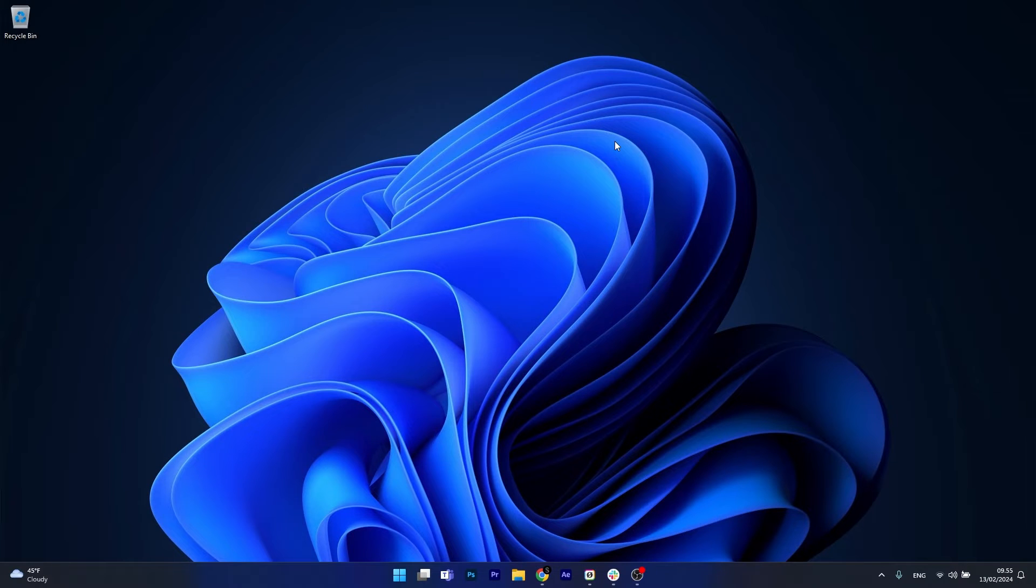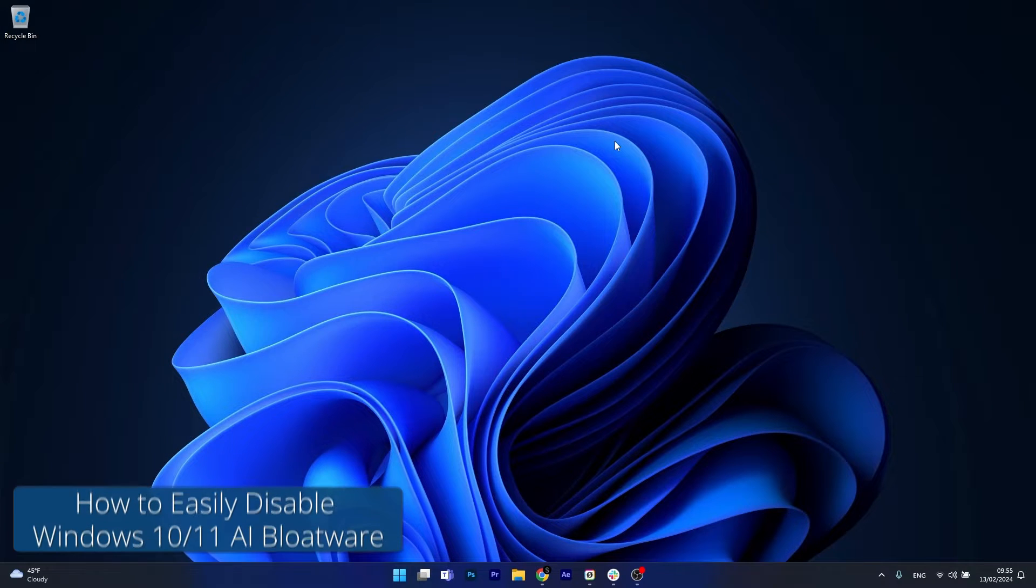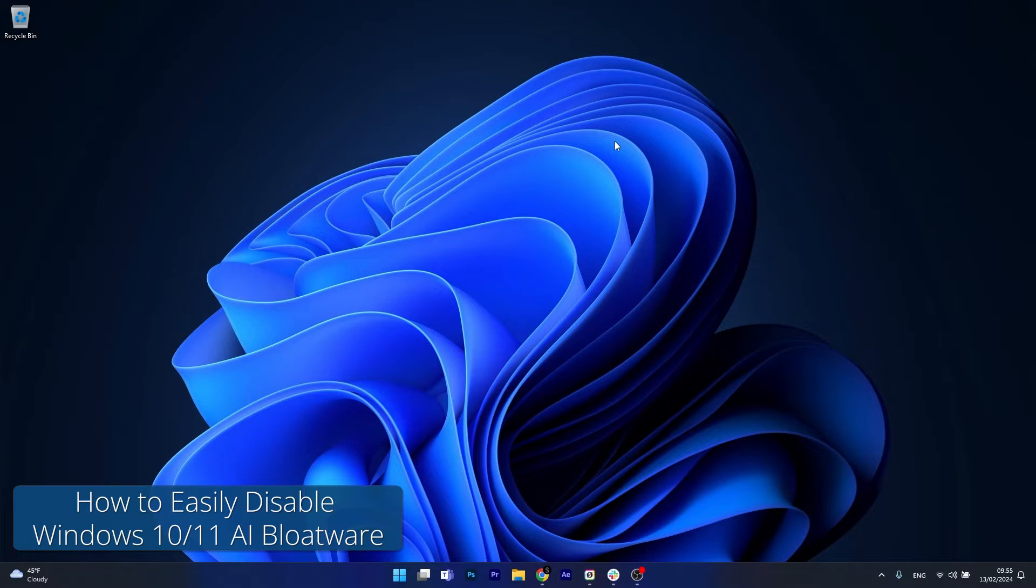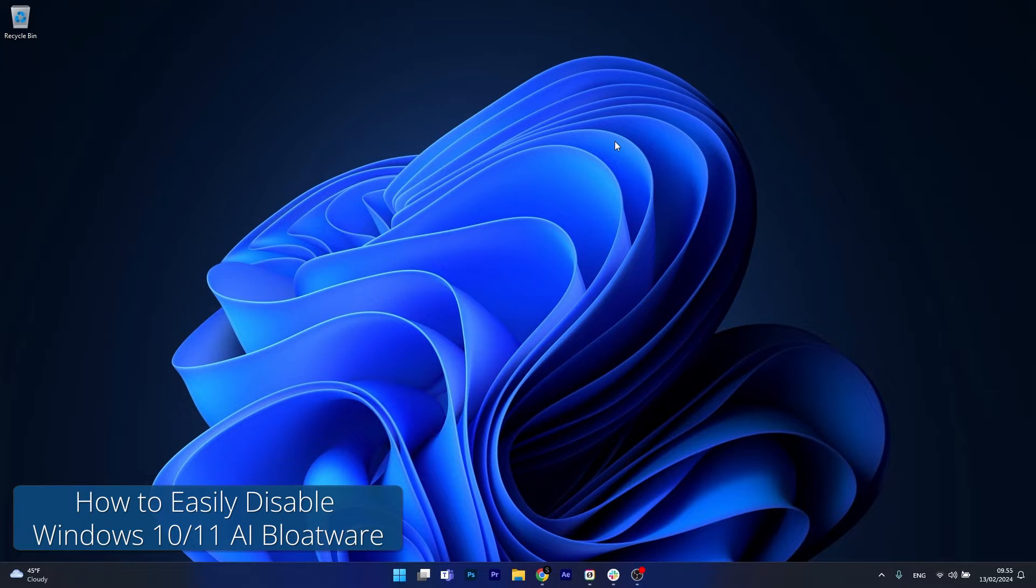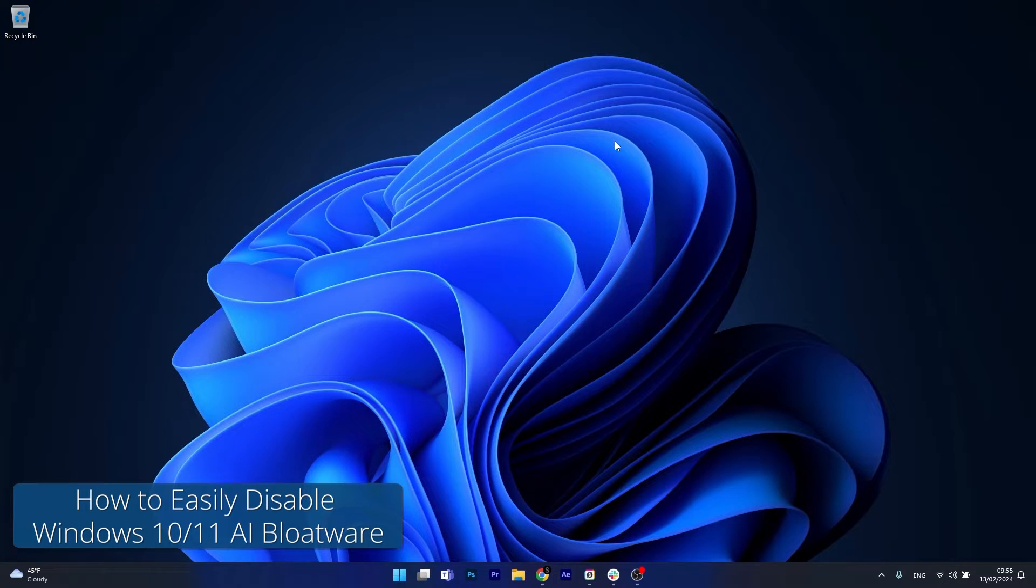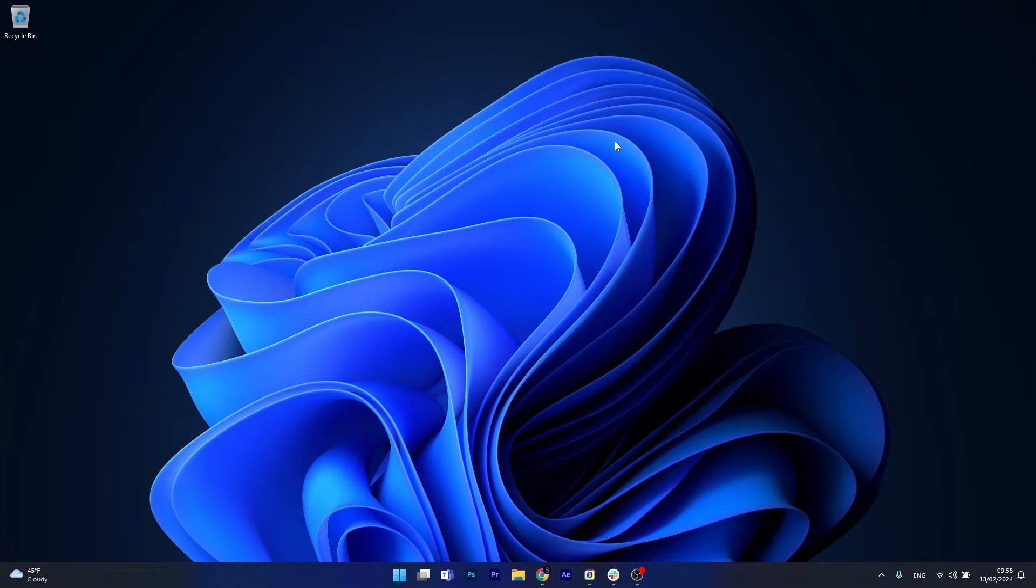Hey everyone, Edward here at Windows Report and today I'm going to show you how to remove or disable Windows 10 or Windows 11's AI Bloatware with the new Bloaty Nosey AI.